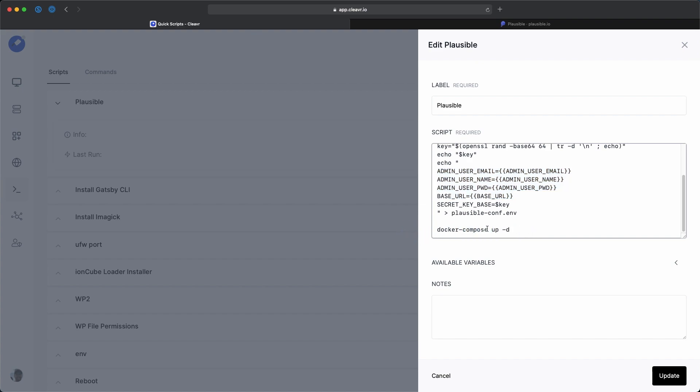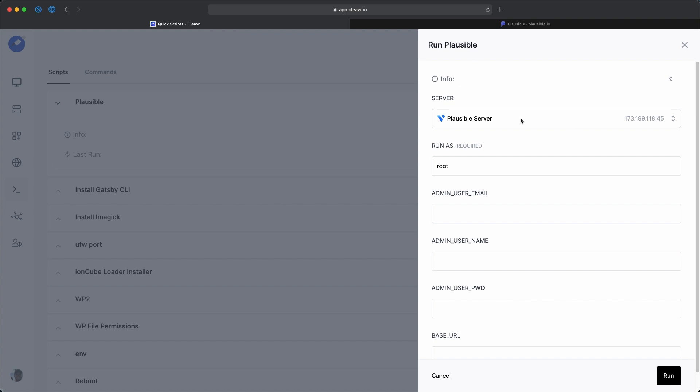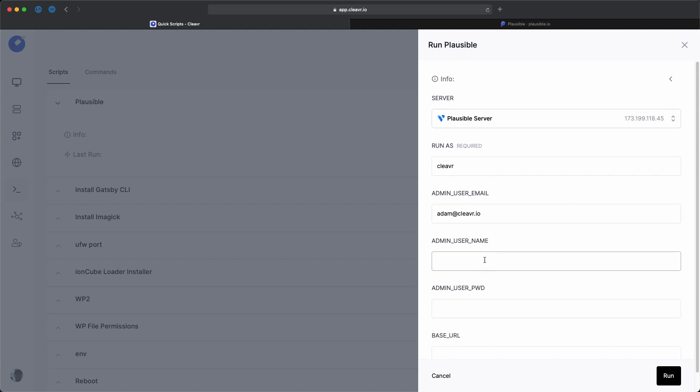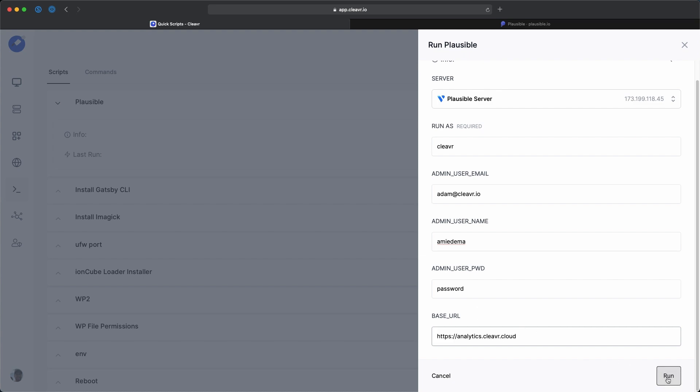This script is available on the quick script section of GitHub. So I'll link to that within this video. And then once you have all that set up, you'll run it. So I'll click on run now. And I'm going to target this Plausible server. And then let's run it as the Cleaver user. And then I'm going to add an email, adam@cleaver.io. And an admin username, let's just go paymedema. And then for a password, I'll just put in password, make it nice and simple for this test. I encourage you to use a stronger password, obviously. And base URL, you do need to include the HTTPS, analytics.cleaver.cloud. And then click on run.